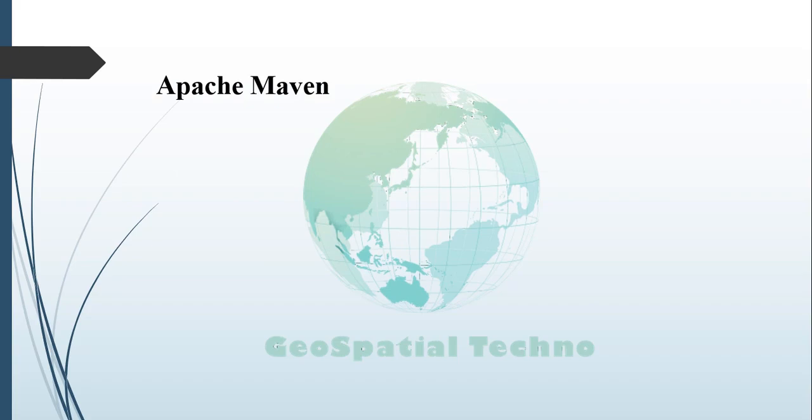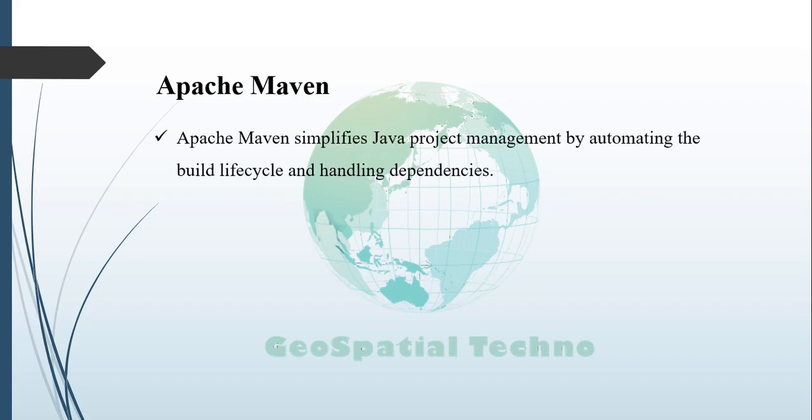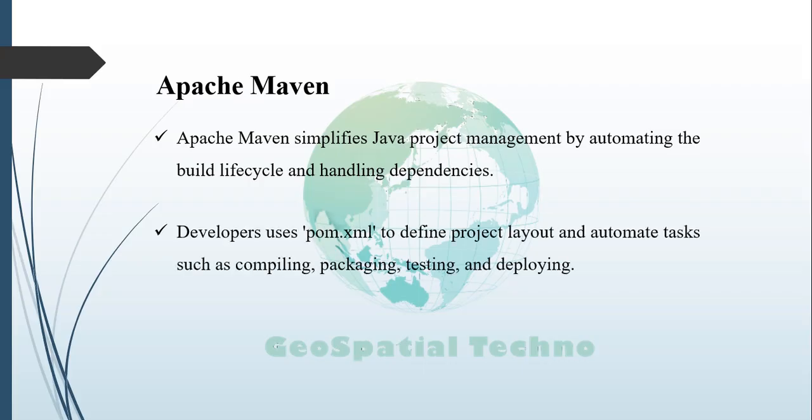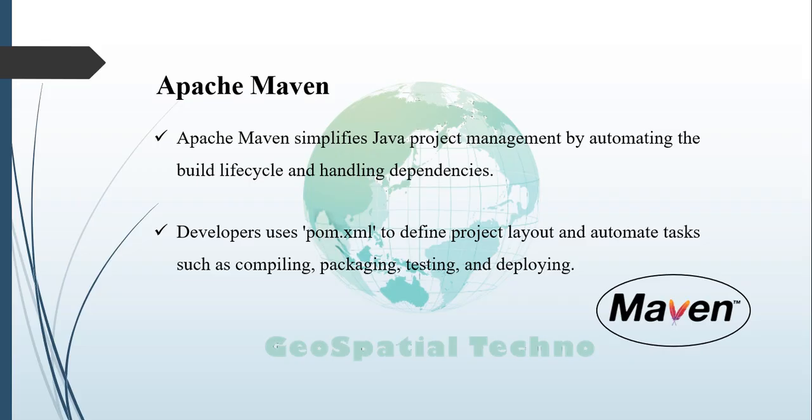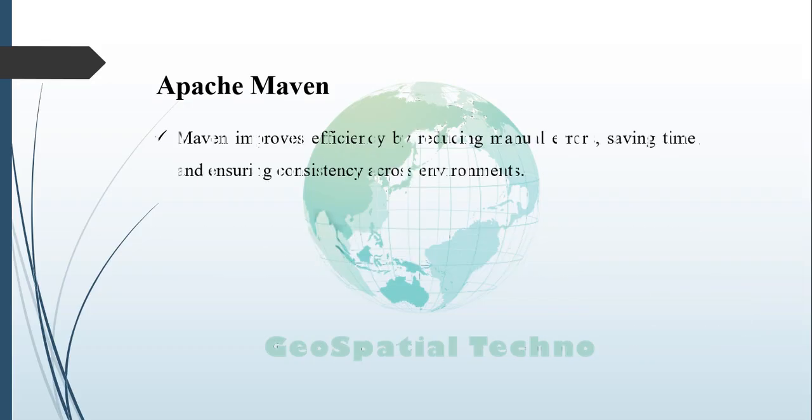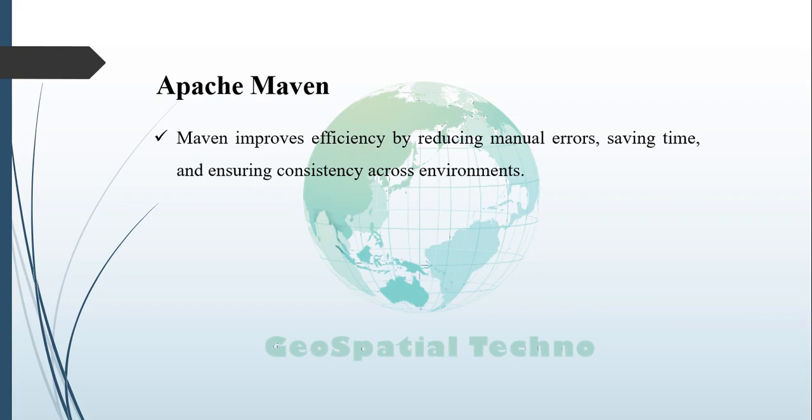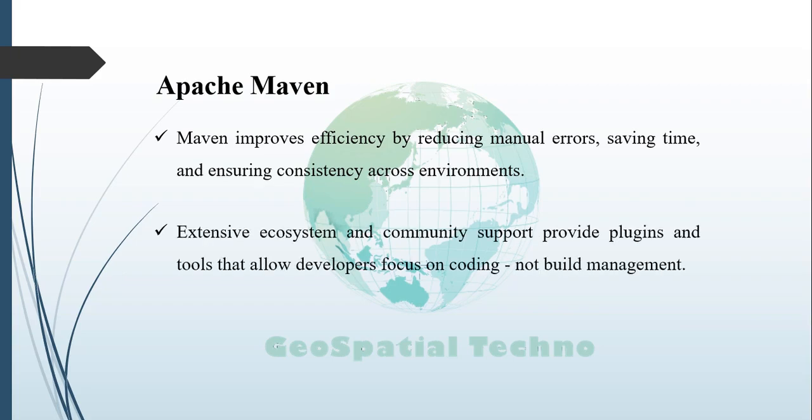Maven Project Setup. Apache Maven is an open-source build automation tool for Java projects that simplifies project management by automating the build lifecycle and managing dependencies. Using the XML configuration file or pom.xml, developers can define project layouts and automate tasks such as compiling, packaging, testing, and deployment. Maven reduces manual errors, saves time, and ensures consistency across environments, promoting collaboration and best practices in project organization. Its extensive ecosystem and community support offer a variety of plugins and tools, allowing developers to focus on coding rather than build management. To get us started with Maven, follow the steps below.